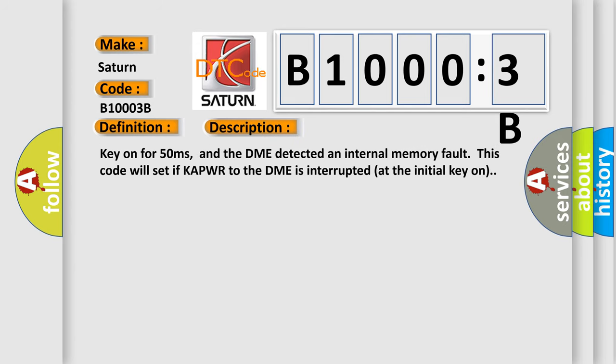Key on for 50 milliseconds, and the DME detected an internal memory fault. This code will set if KAPWR to the DME is interrupted at the initial key on.